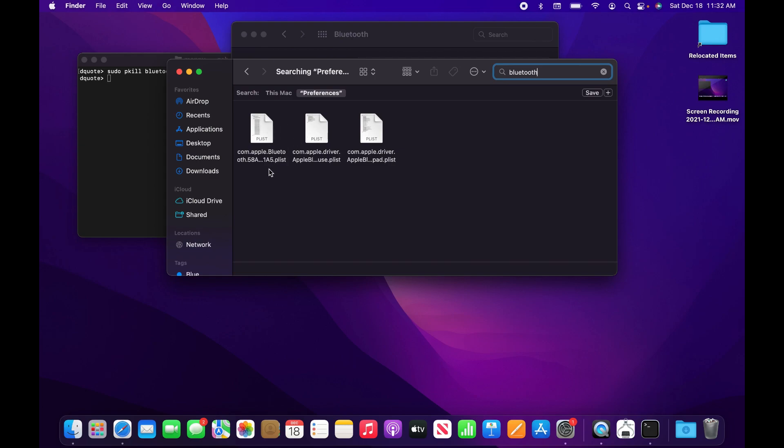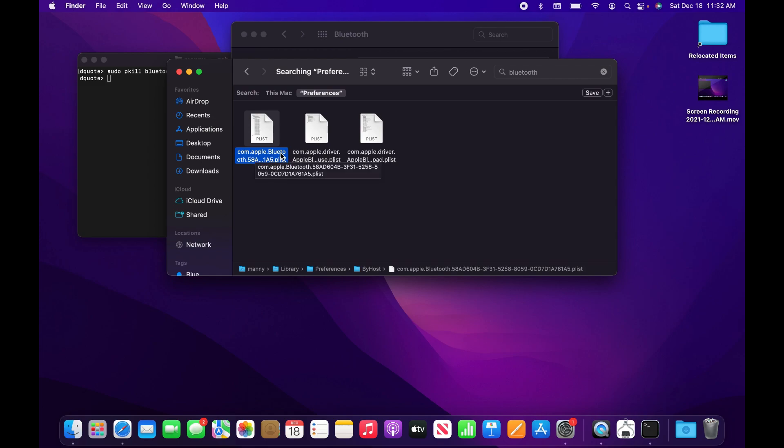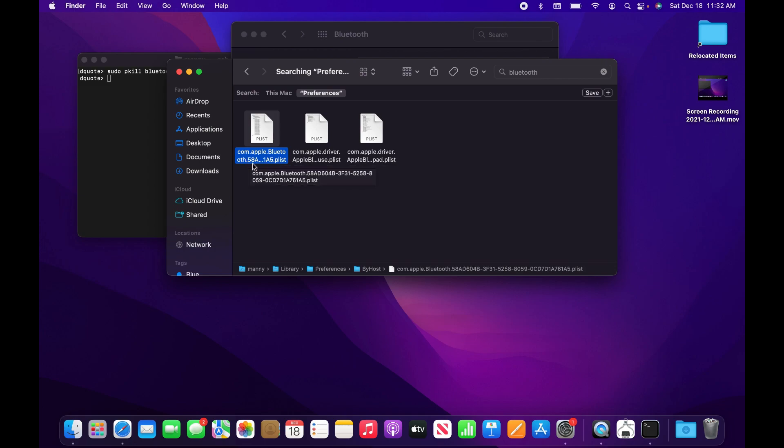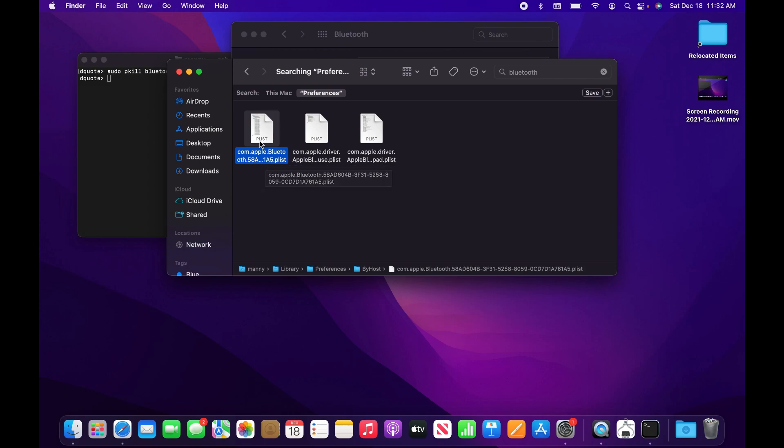The one you want to remove is the one that says com.apple.bluetooth, and the rest doesn't matter. Right-click and move it to trash, then close the window.